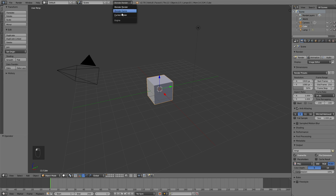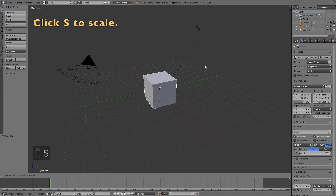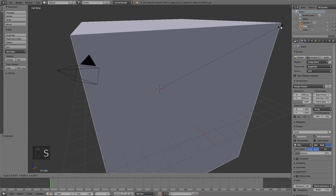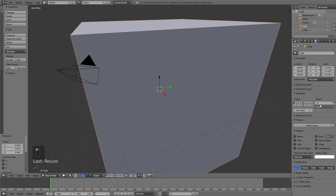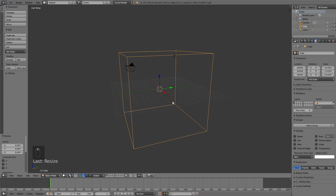Let's start off by switching from Blender Render to Cycles Render for better settings. Then click S to scale the default cube and left click to confirm the scale. Then go into the object settings and change the visibility of the cube from solid to wire.